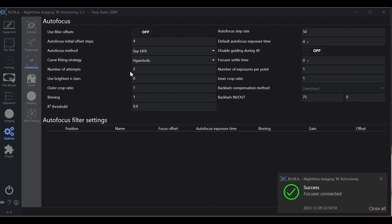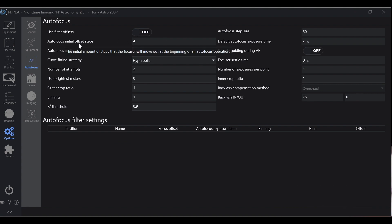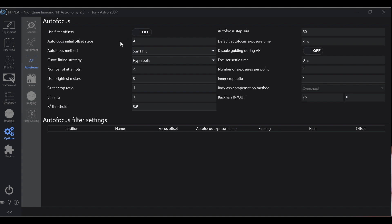Go to Autofocus and let's talk a little bit about these right here. Autofocus initial offset steps: four. This is how many steps it takes on each side of perfect focus. Some people run at three to speed up the process. I find better results with four. I would recommend four.